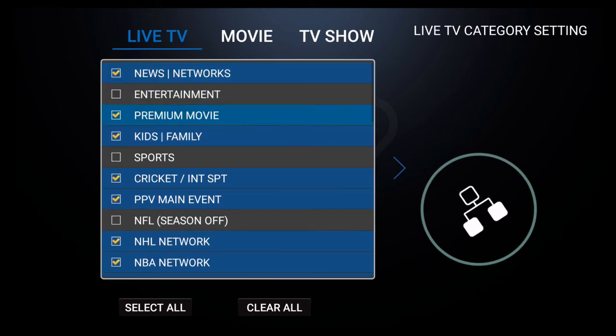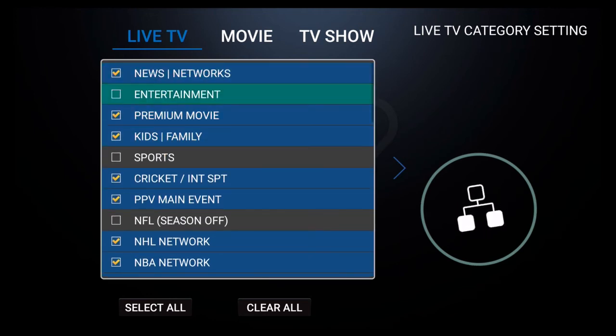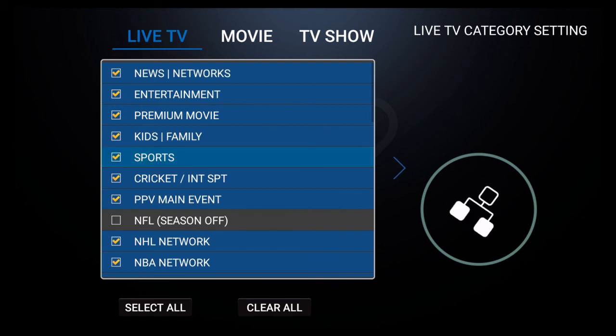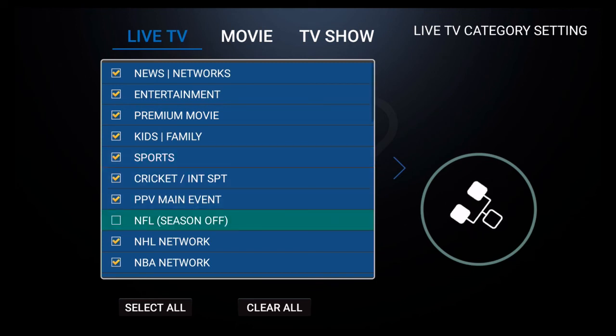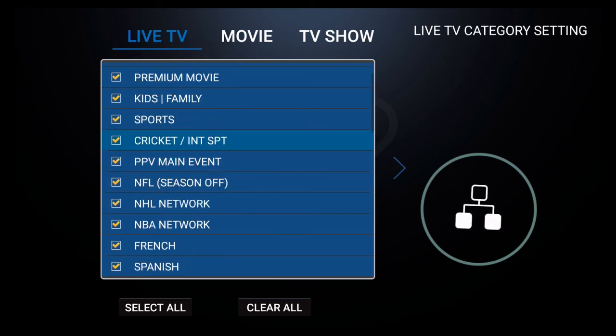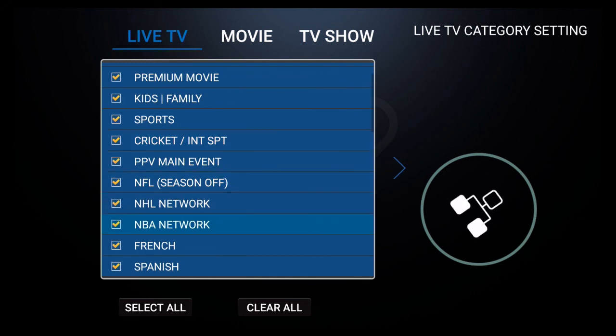To turn the categories back on, simply go back and click on it and you should notice a yellow check mark appear right beside the category in question. That will indicate that that category is active.